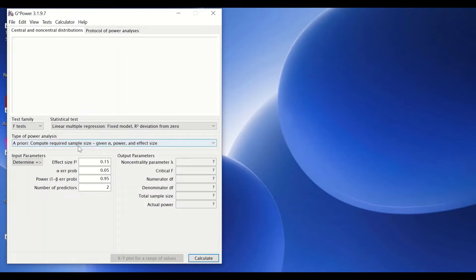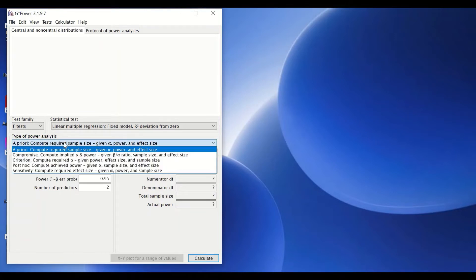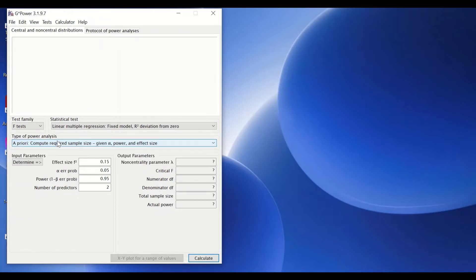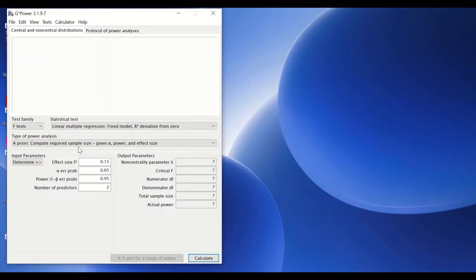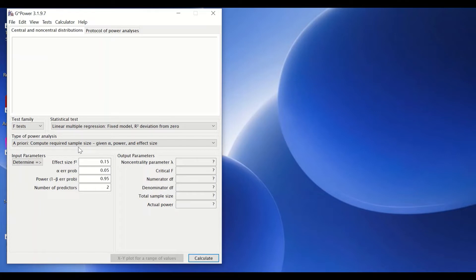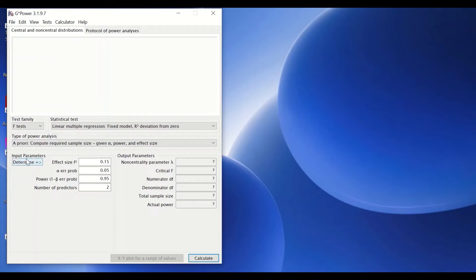Since we are going to determine the sample size before conducting the study, we're going to choose here type of power analysis as a priori. The software will calculate the required sample size based on certain inputs by the user, such as the given alpha value which is for P value, the statistical power value, and the effect size. So for those who want to use the software, you need to have at least pre-determined input parameters for the study.